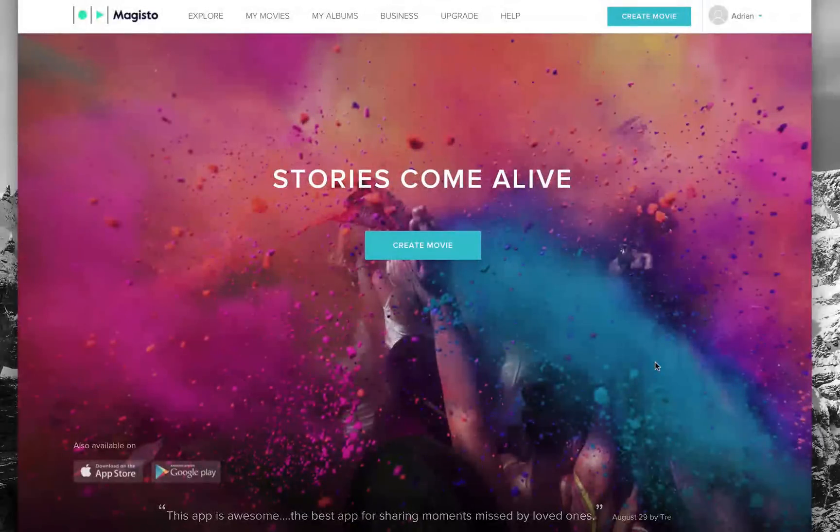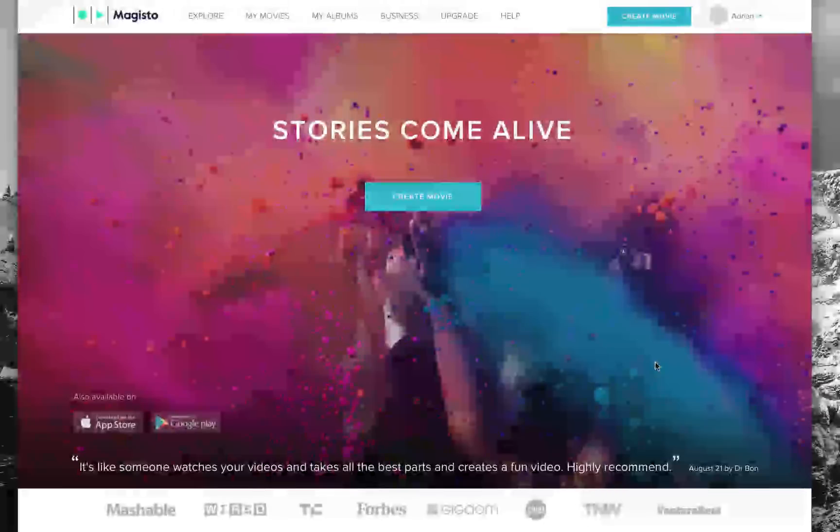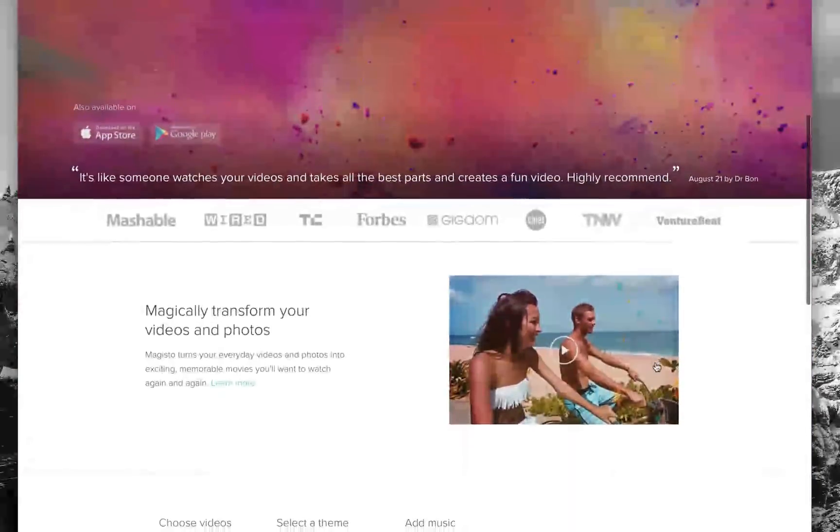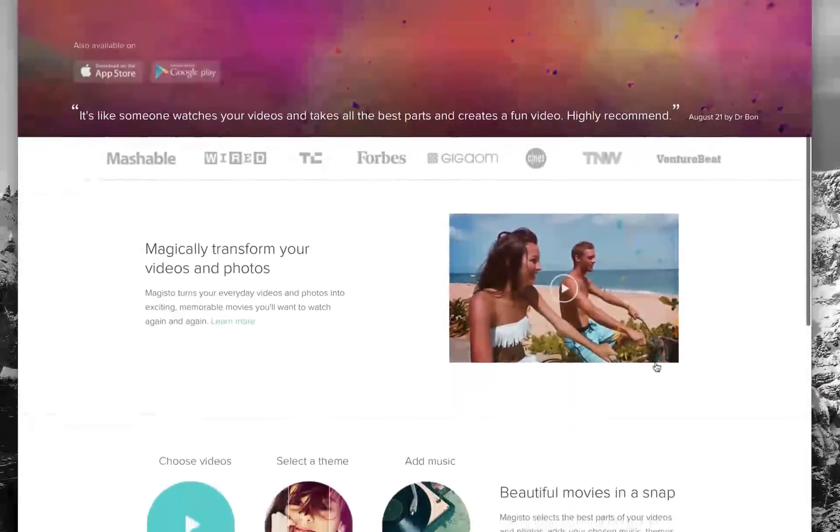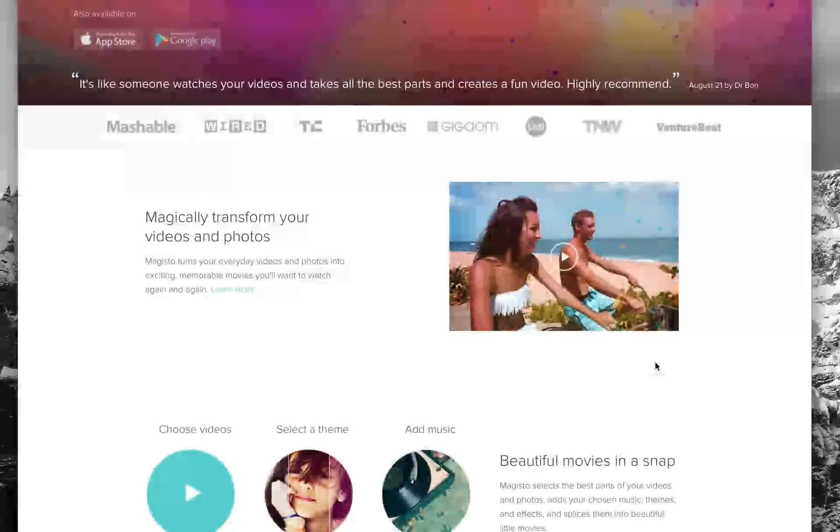Let's jump into it. It's all about taking your stories and making them come to life with really great editing. You take your photos, you take your videos, and you put them together.